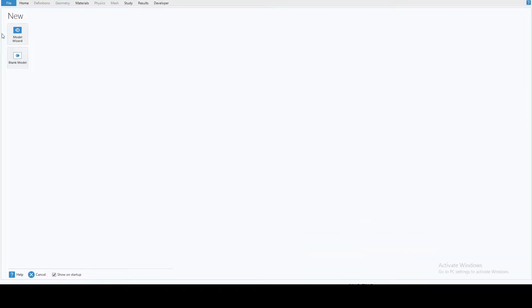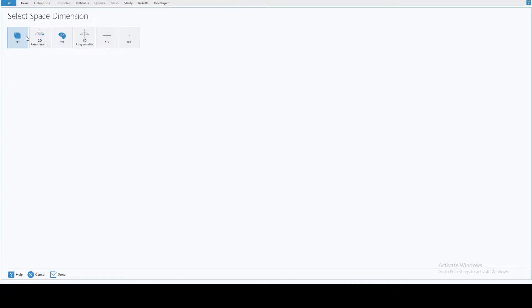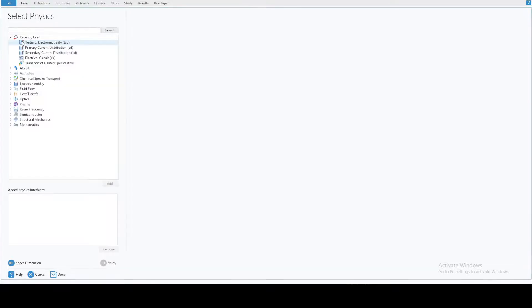Let's start with the model. This is what you see in the COMSOL console. The first thing we do is open the Model Wizard and add a 3D model. At this point you don't need to select anything — let's just go with the Done option and we'll manually select things later on.